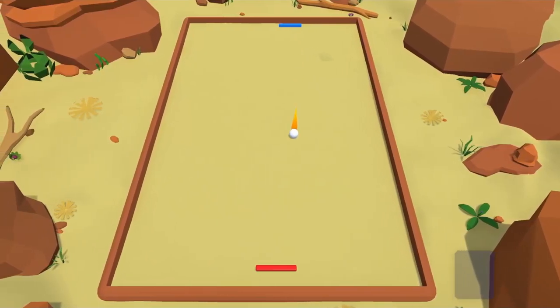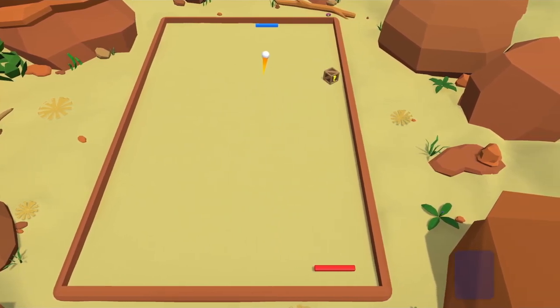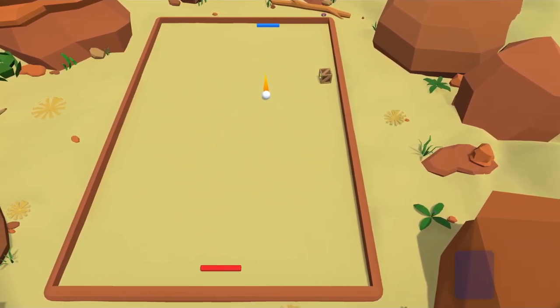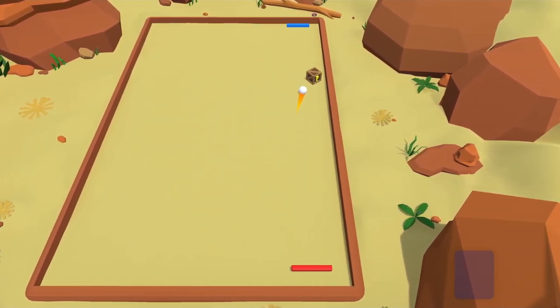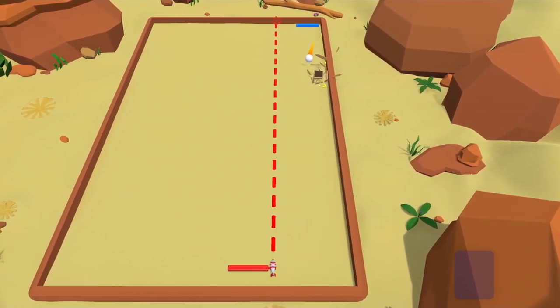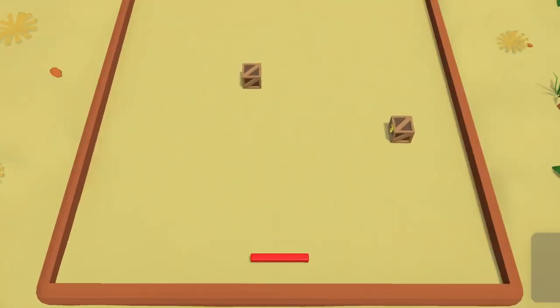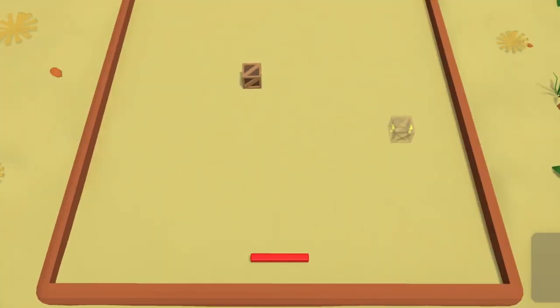Next I connected the weapon item with the crate object and built the whole logic of collecting. I also gave lifetime to crates, so after a few seconds they're going to disappear.